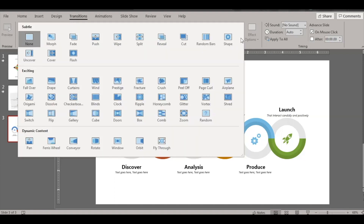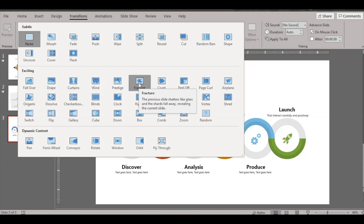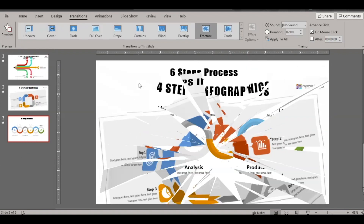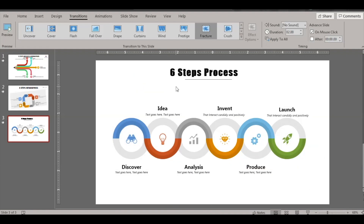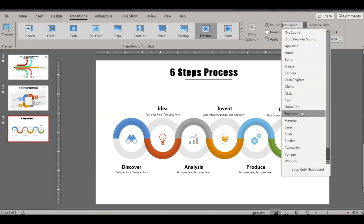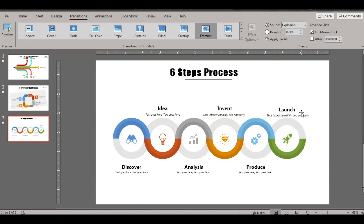For the third slide, let's use the Fracture transition — it's like the breaking of a glass. Let's also go to the Sound section and apply the Explosion sound.